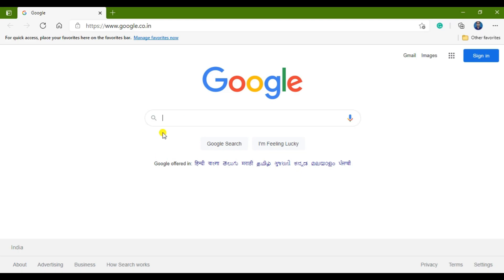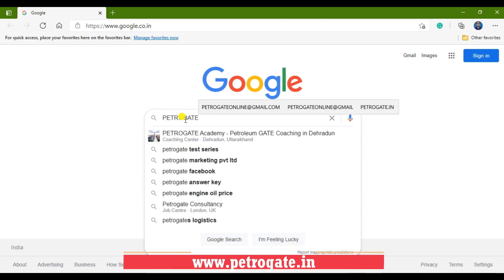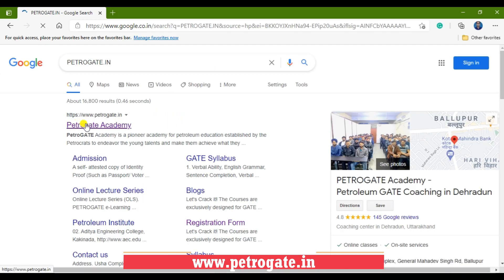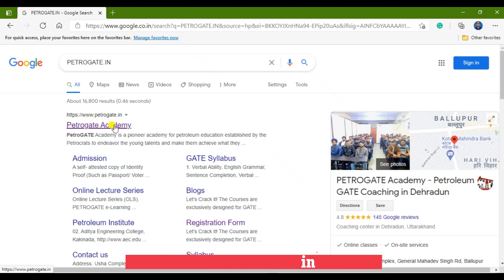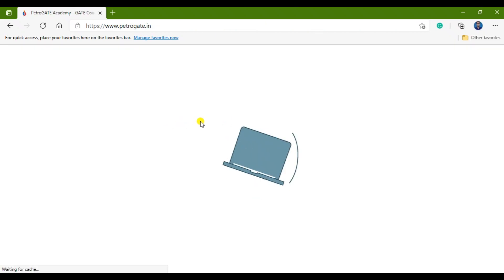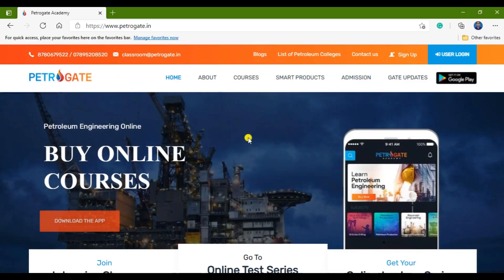First of all, you have to open Google and then open our website, which is petrogate.in. You type petrogate.in and the first result you see will be petrogate.in. I am opening this website now. You have to register if you want to enroll in online lectures or an intensive classroom program.